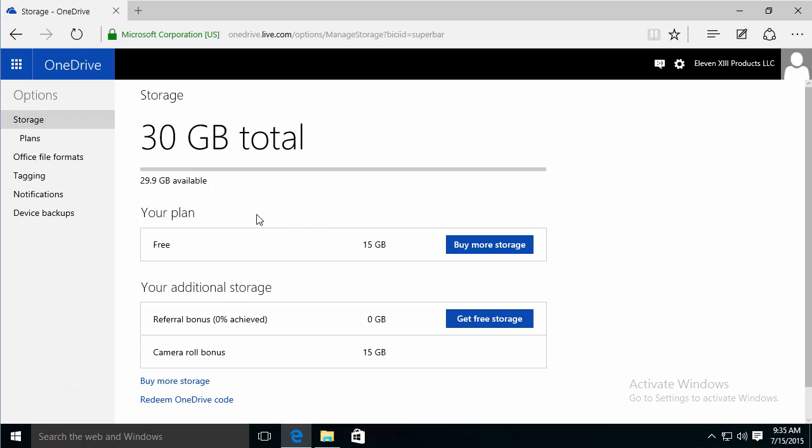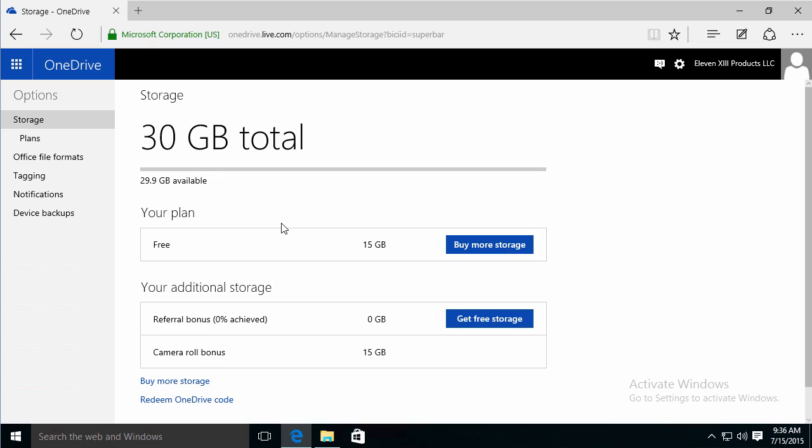I can get an extra 15 gigs just by automatically uploading photos to OneDrive. So let's see, View Details. Sure,